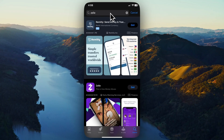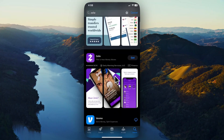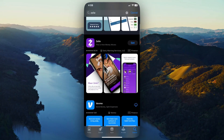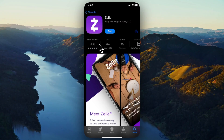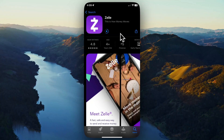Once we do that, we can go ahead and scroll down until we see the Zelle app. It should have a purple app icon. Tap on that and then tap on where it says Get. Then it should start downloading after it asks for your password or Face ID.